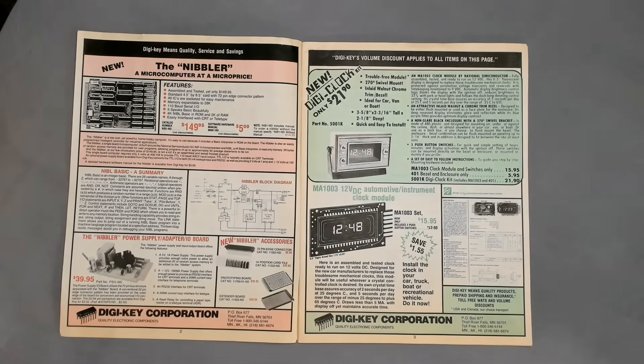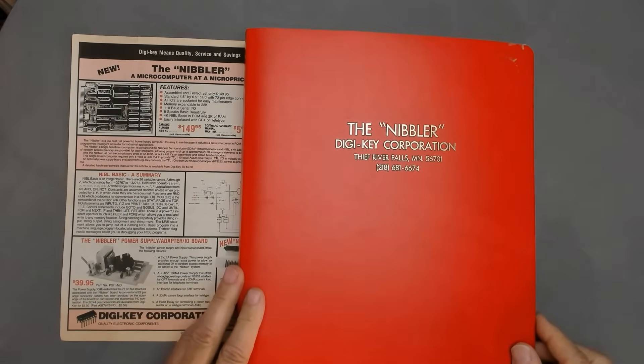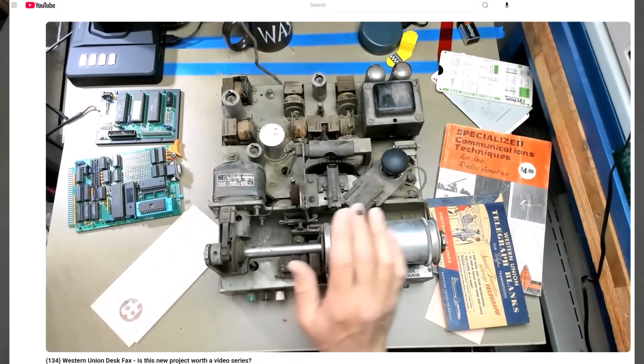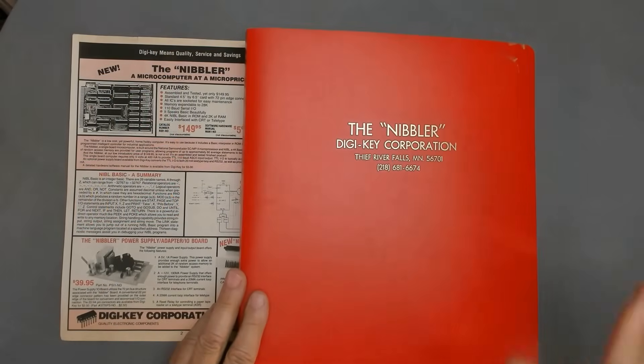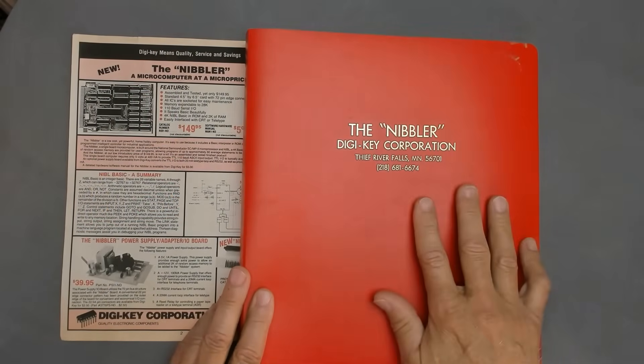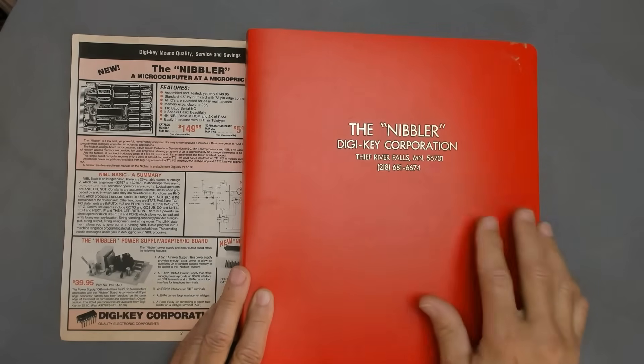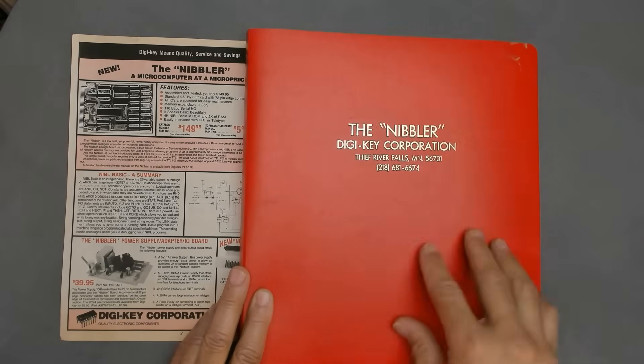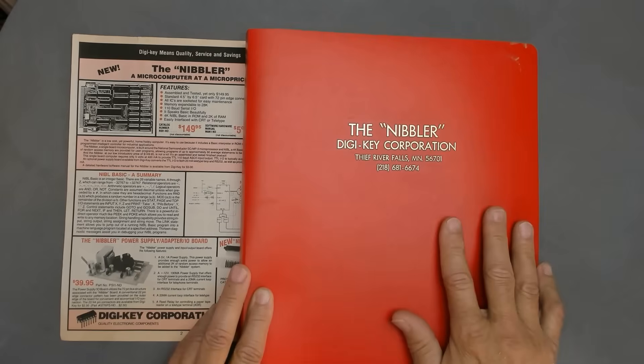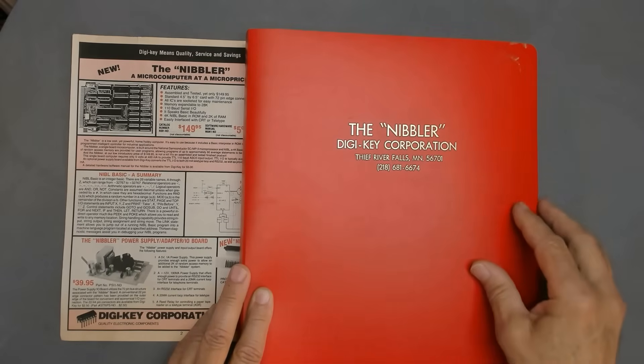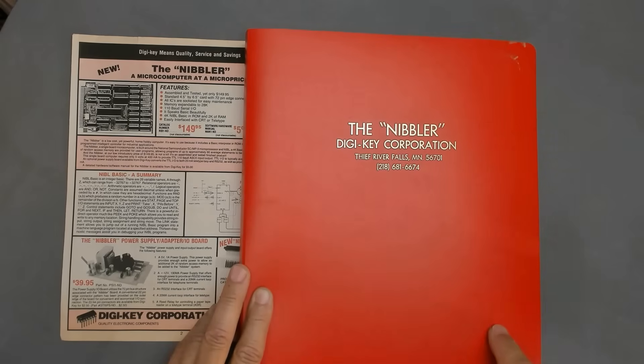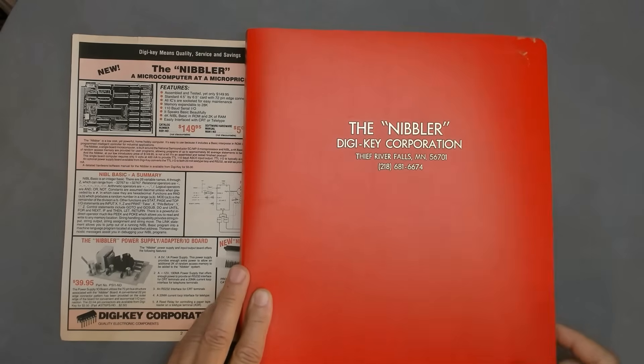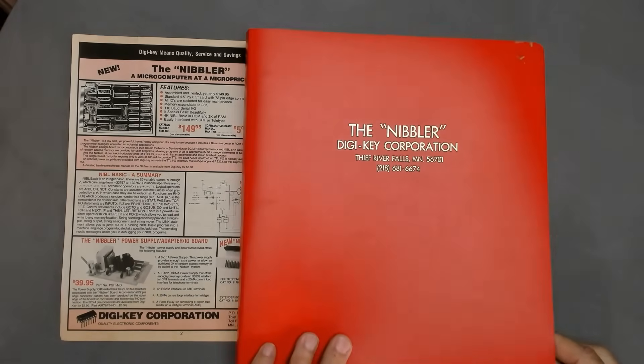Now the gods of vintage computer documentation have smiled upon us because my old hometown friend Gordon, you remember Gordon, he's the benefactor of our Western Union Telefax project. Well, in 1978, Gordon was interested in the Nibbler. He was curious enough that he did ante up the $5 to buy the documentation. And for nearly 50 years, Gordon has kept this binder and protected it from the most common threats to documentation: mold and mice, moving and marriage. And now Gordon has given the binder to me and I can share it with you. I've scanned it and I'll put a link to it down in the description when I get it posted.